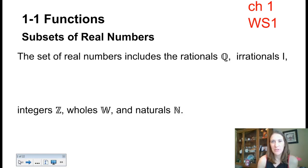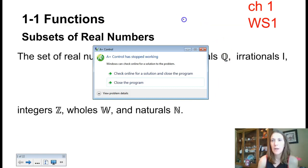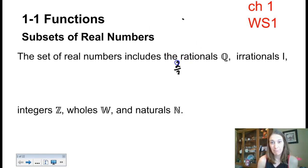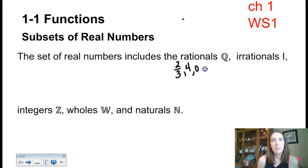A rational number is anything that could be written as a fraction. The most obvious example would be two-thirds. But remember, four is also a rational number because it could be written as four over one. Zero is a rational number. Anything that could be written as a fraction — so if you have a repeating decimal like 0.33 repeating, that can be written as one-third.